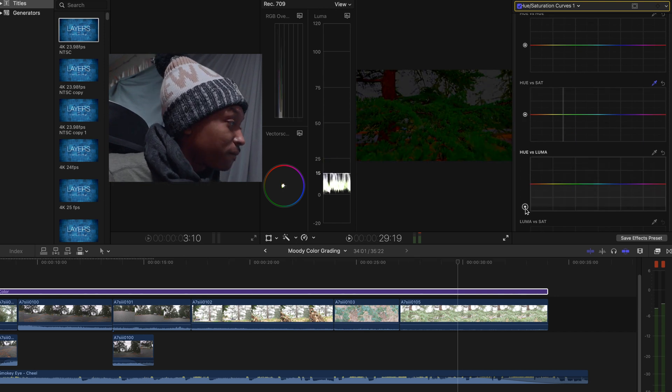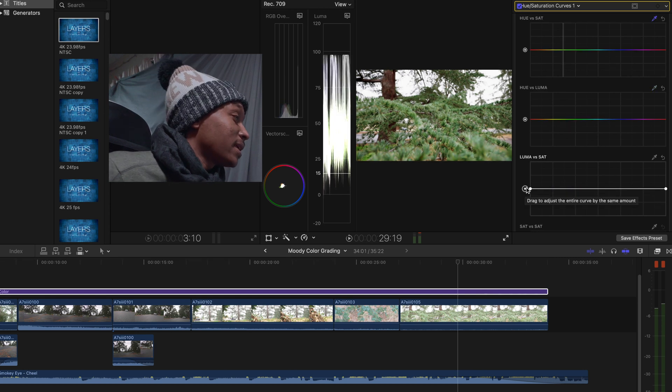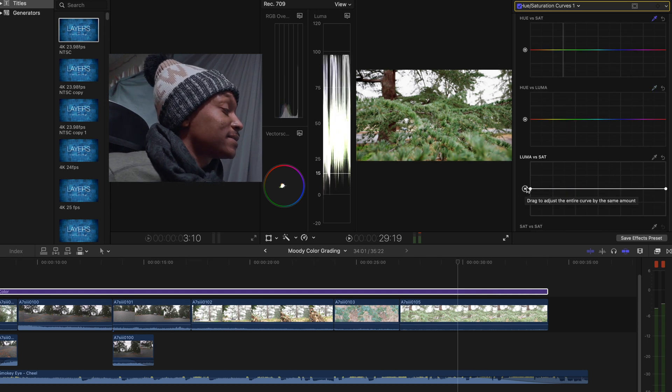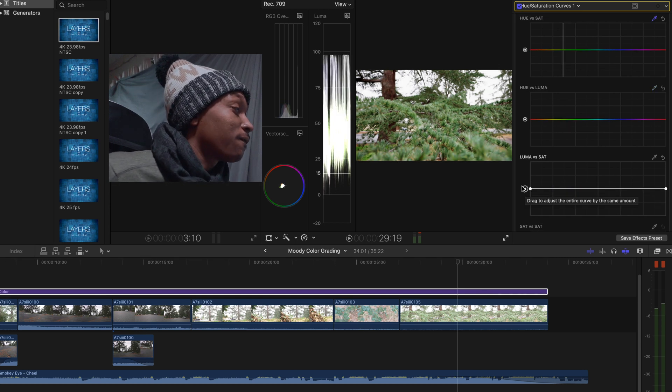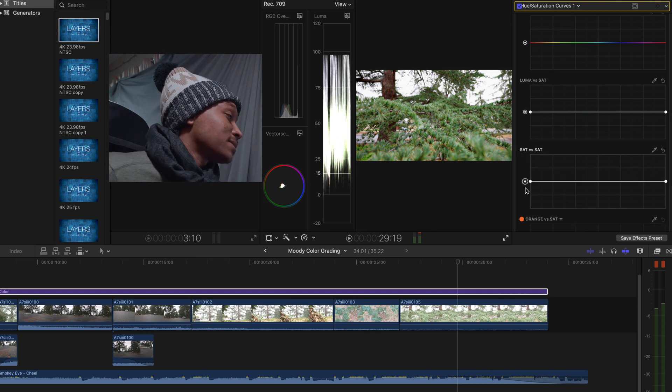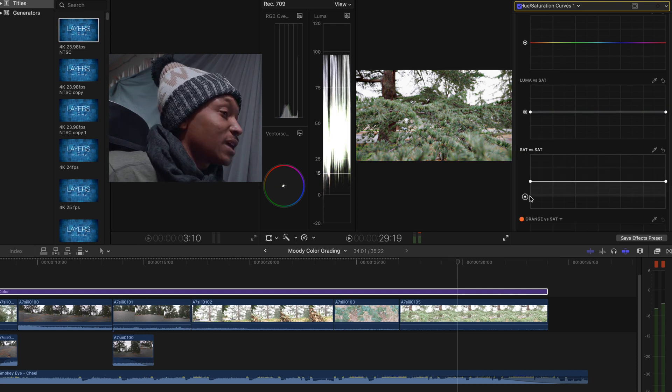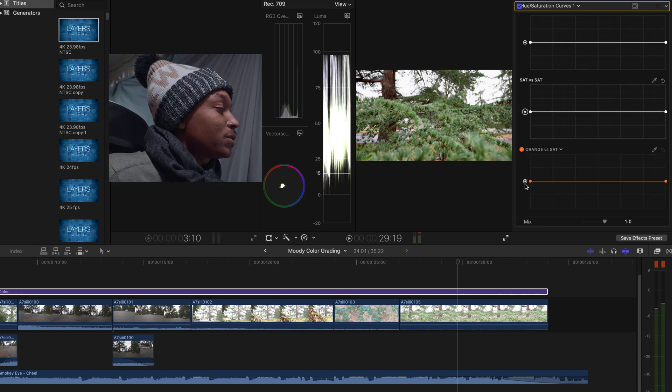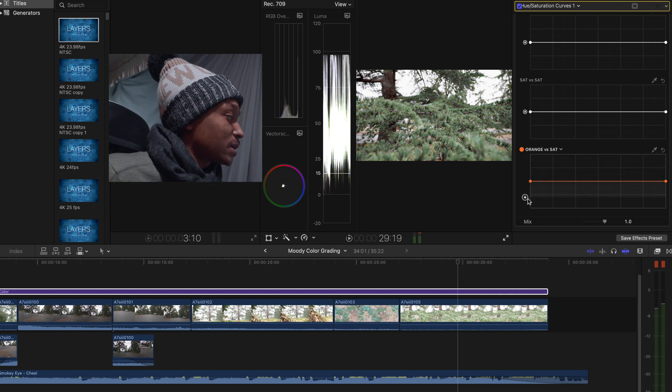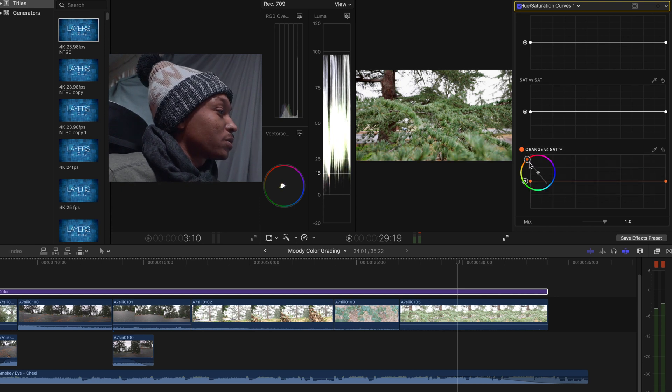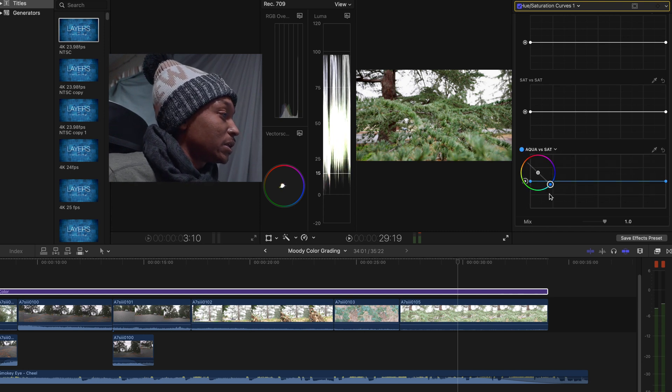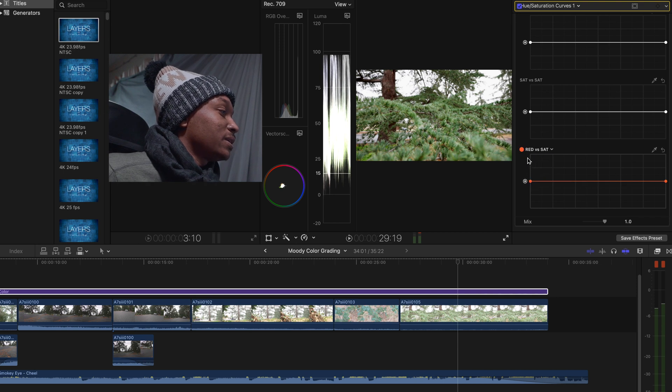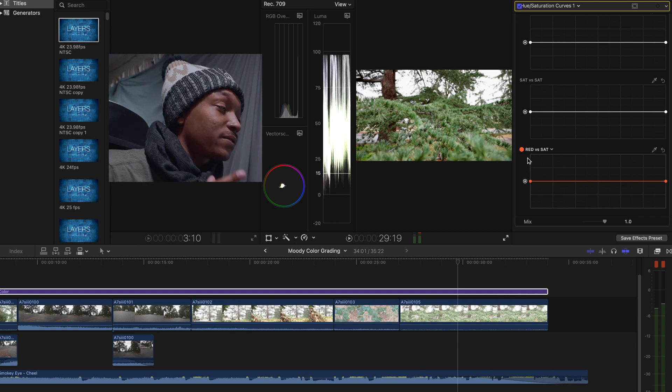Luma versus sat is just gonna be the brightness of the saturation for a specific color. Sat versus sat is basically saturation on saturation. Then orange versus sat, which isn't necessarily gonna always be orange because you can always change it to any color, is going to be the saturation adjustment based off of the specific color you decide to choose.